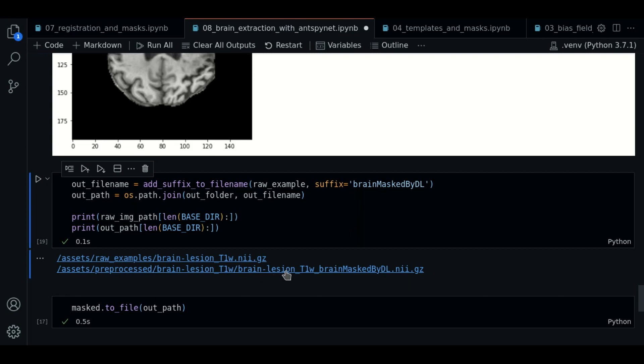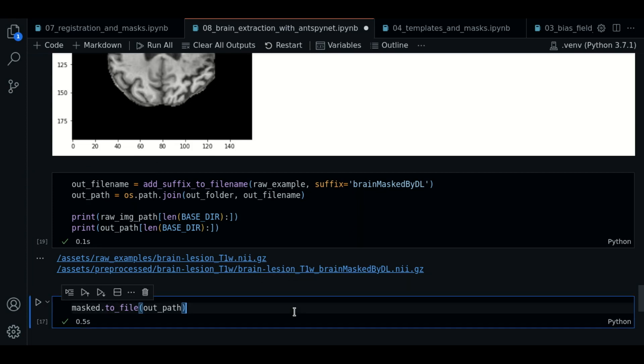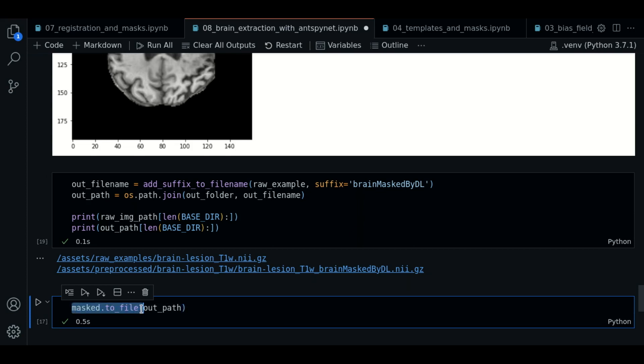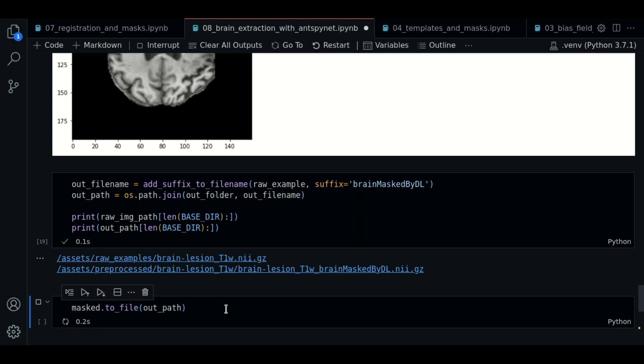So here's where the result is saved. As you can see, we call the to file method, we execute, and now the result is saved.